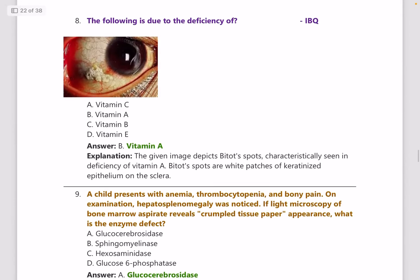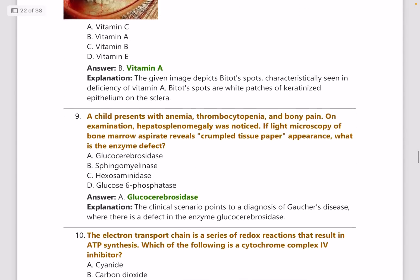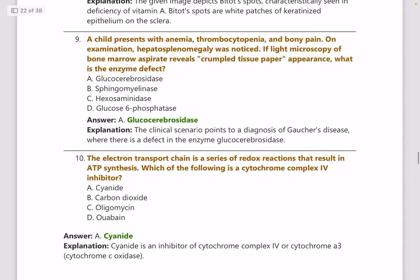The following condition is due to the deficiency of which vitamin? As you can see there are Bitot's spots, and this is seen in deficiency of vitamin A.